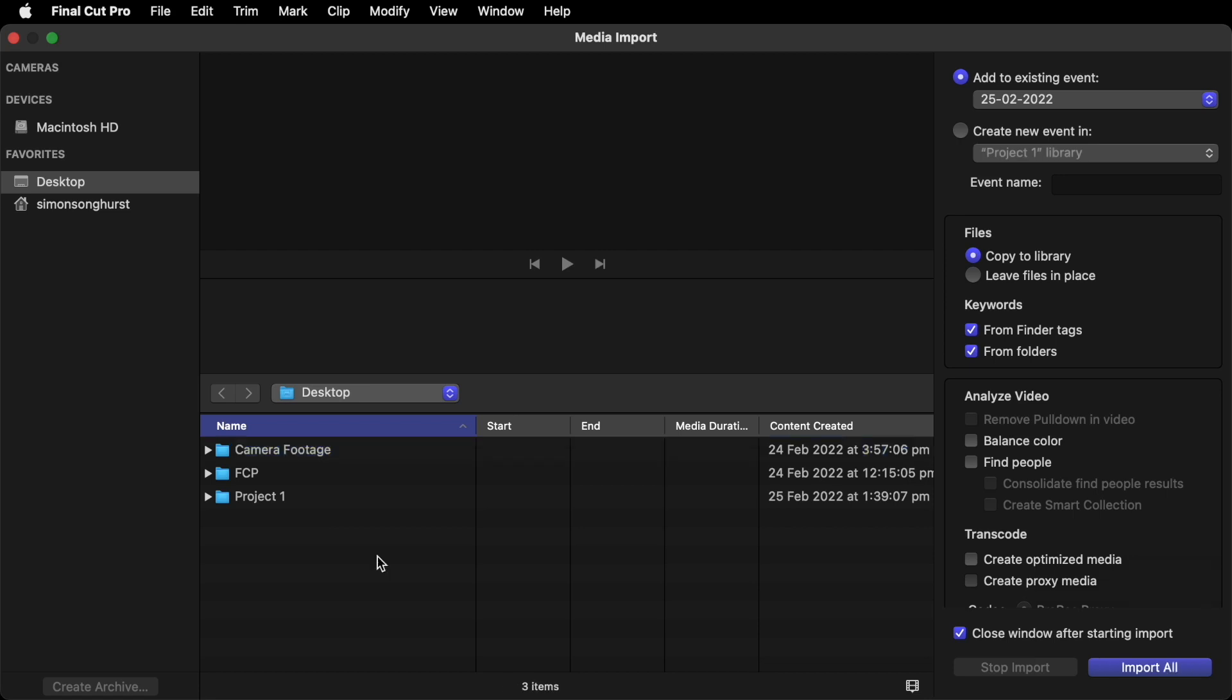What we now need to do is create a new event. So if you go up here to the right. Create a new event name. And I'm going to call this Bar Italia Car. You'll see why in a minute.